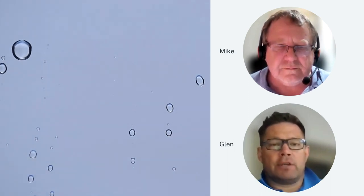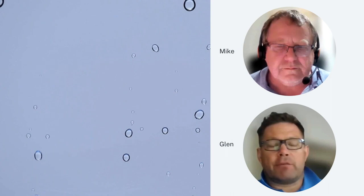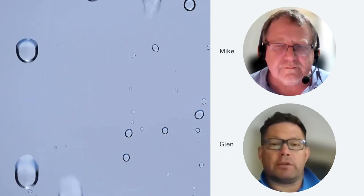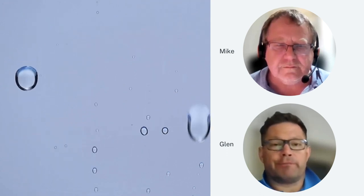Then decipher whether the problem is the geyser, whether it's a failed tank, or whether it's an overflow. Thank you, Glenn.